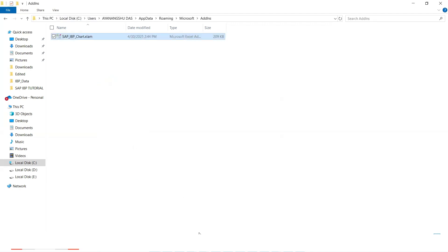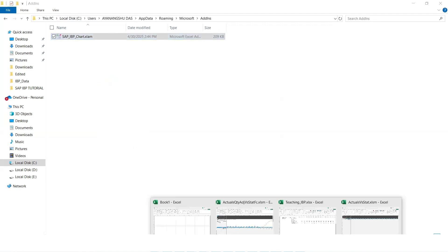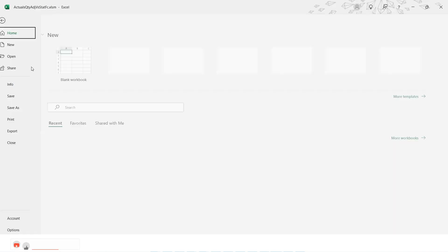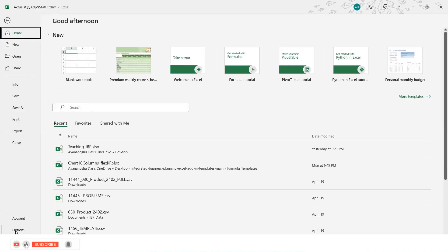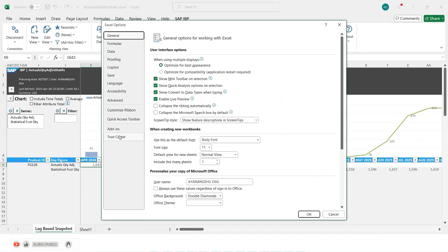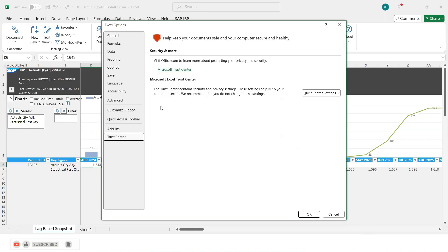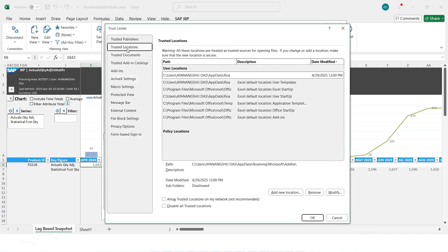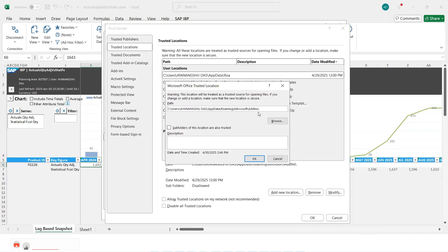Next, what you should do is you should go to your Excel and you should go to options and go to trust centers, trust center settings and go to trusted locations and add a new location and add this add-ins location in your trusted locations.